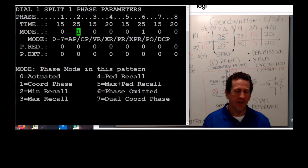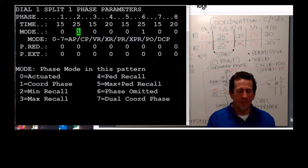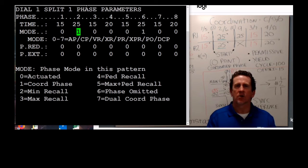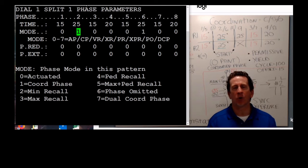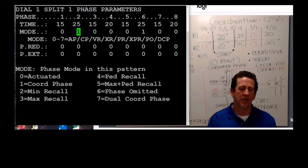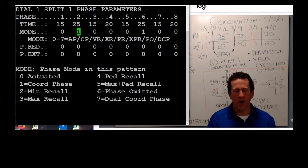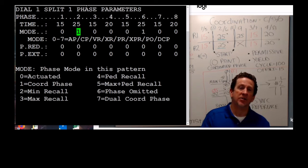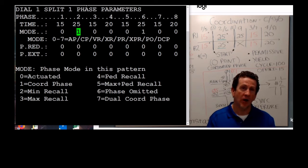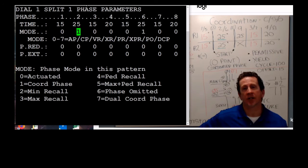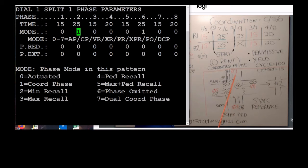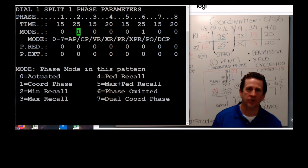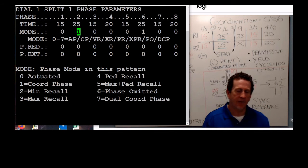There are a few other functions in here. I can turn recall, min, max, and ped recall on during coordination only — another place where ped recall can be set just for coordinated times. Dual coordinated phase is also available: we do have a few intersections where we actually coordinate both Main Street and the side street when there's just as much traffic both ways. It's very difficult to balance but the controller can do it.